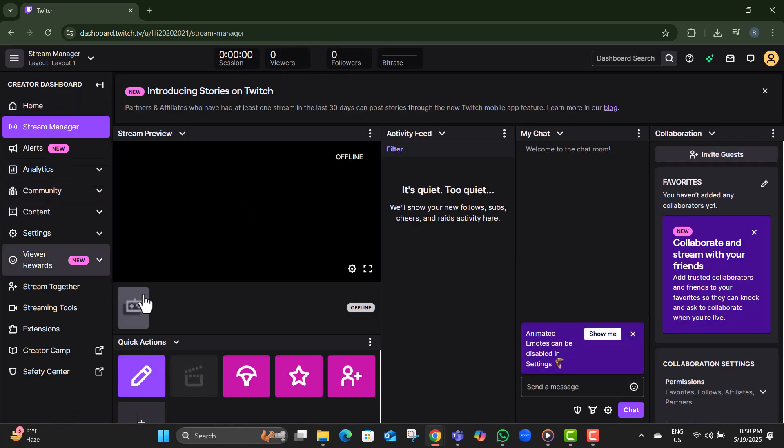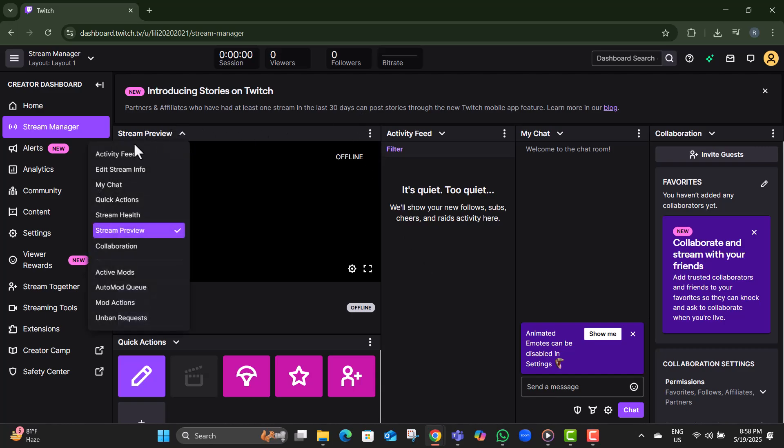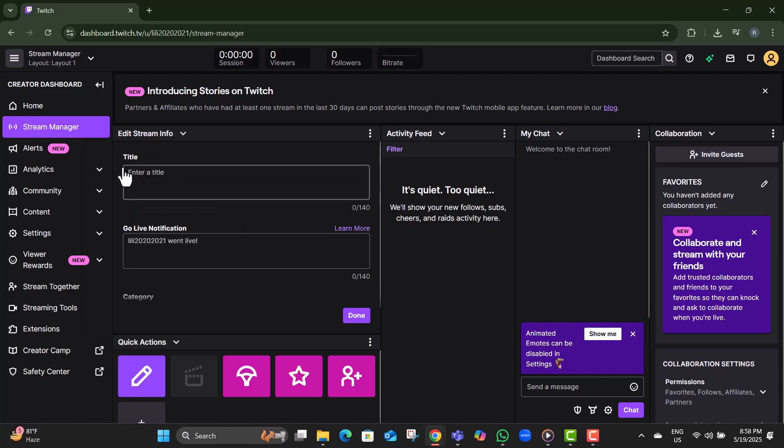Step six, under the stream preview, you'll see an option called Edit Stream Info. Click on that to start updating your stream details.